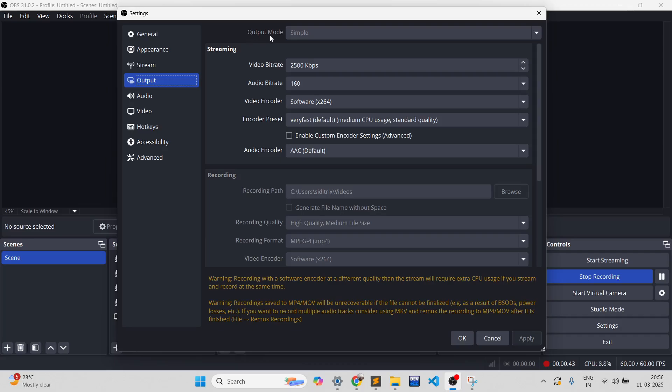In the Output Mode, currently it's Simple. Previously it was Advanced for me, so I selected Simple. If it is Simple for you, you should select the opposite - Advanced. Then if you do